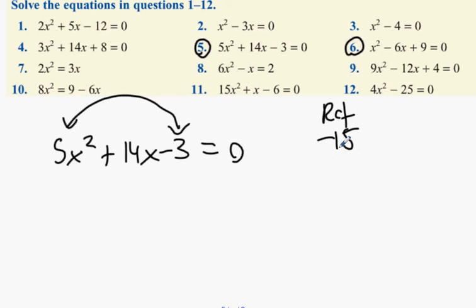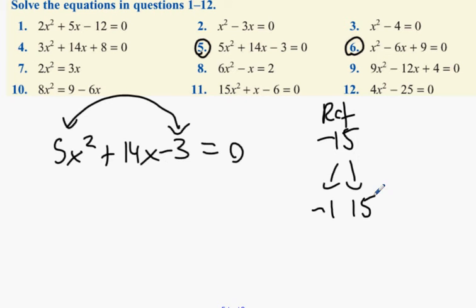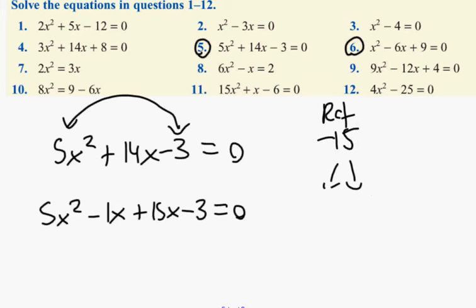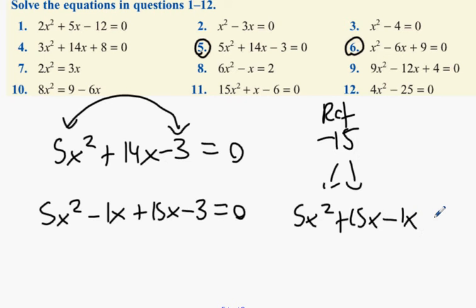Minus 15. Two numbers that will multiply to give you minus 15 but will add to give you plus 14: minus 1 and 15. So 5x squared minus 1x plus 15x minus 3 equals 0. You could also have it written as 5x squared plus 15x minus 1x minus 3 equals 0.